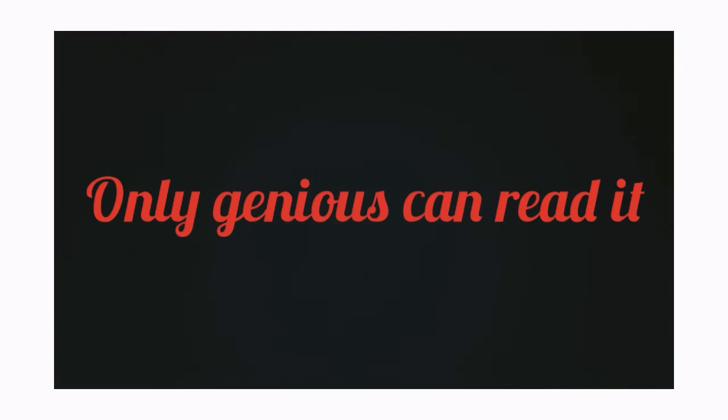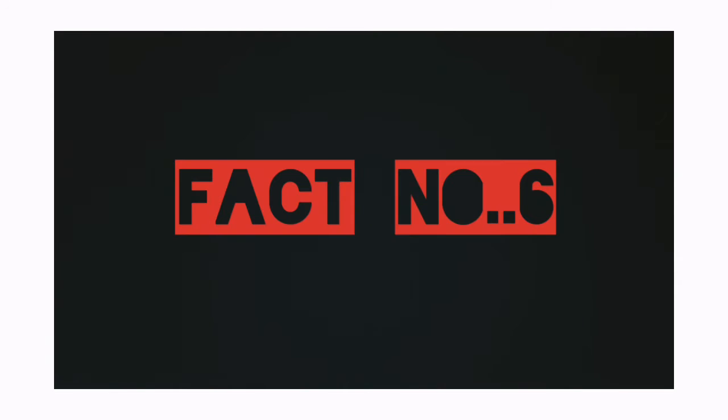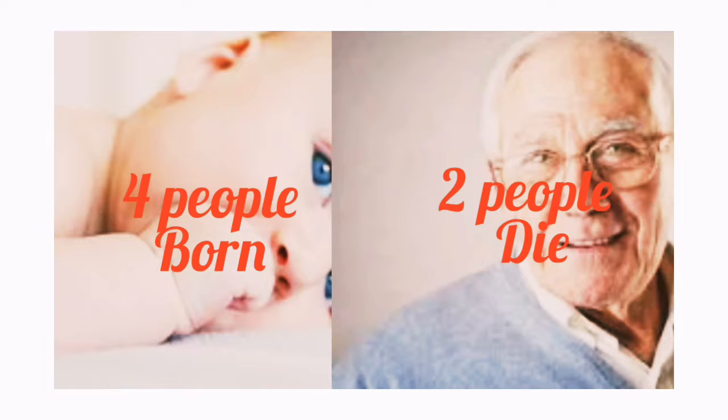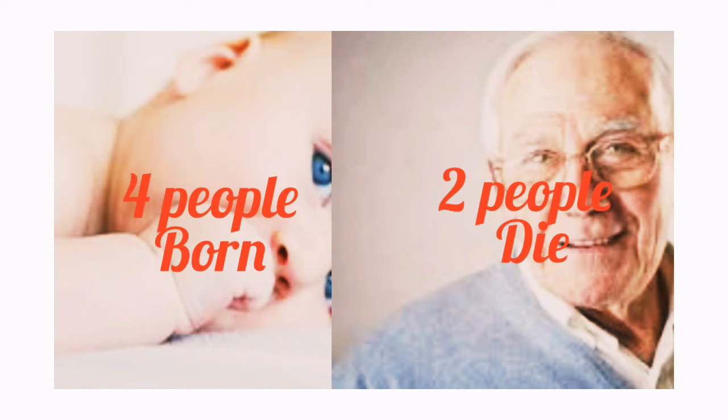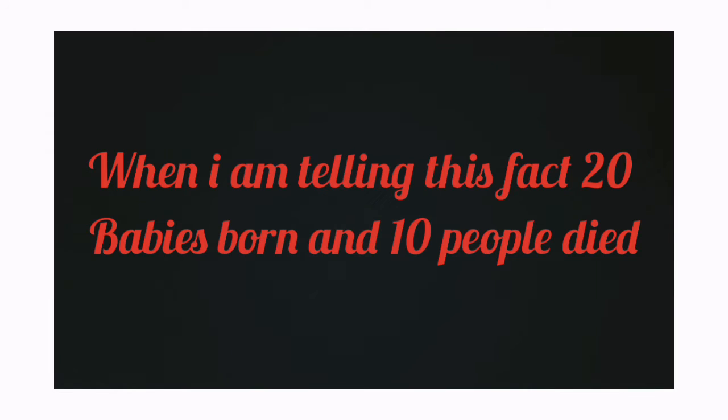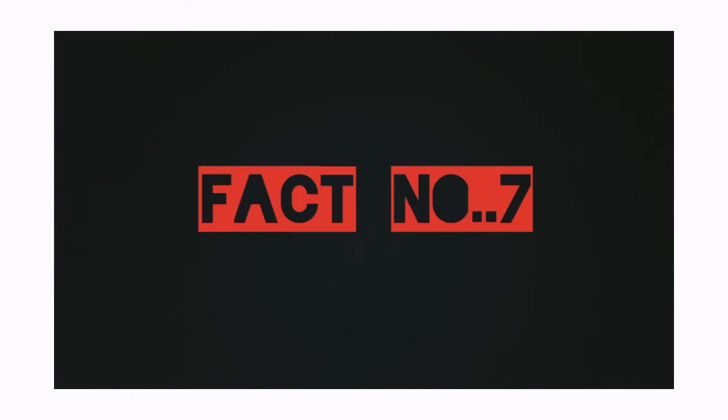Fact number 6: Every second, more people are born than die on Earth. Fact number 7.